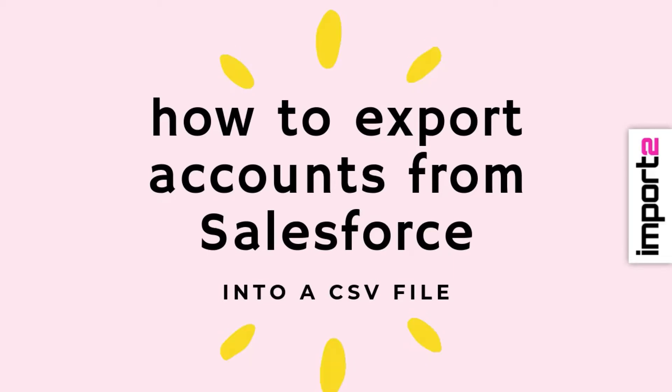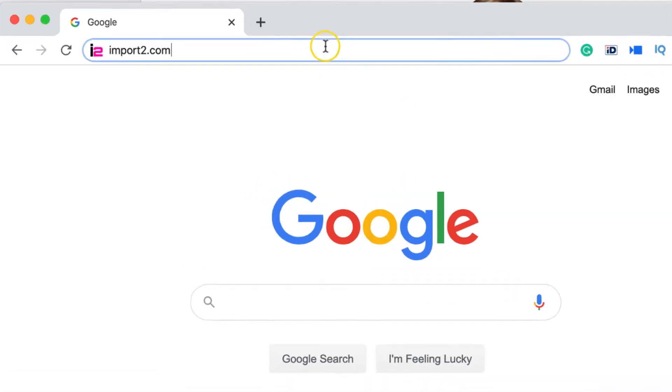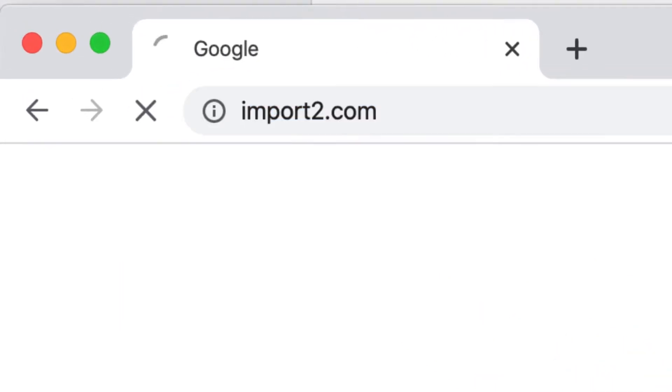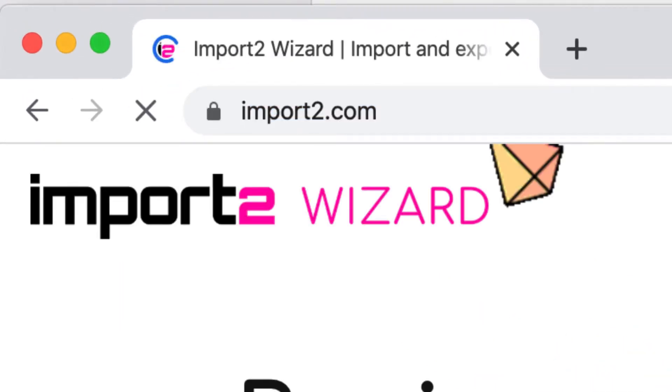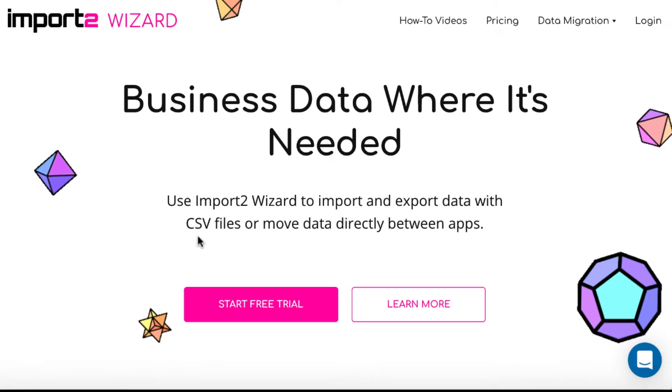When you need to easily export accounts from Salesforce into a CSV file, you can use Import2 Wizard to do it. Get a free trial on import2.com if you don't have an account yet.